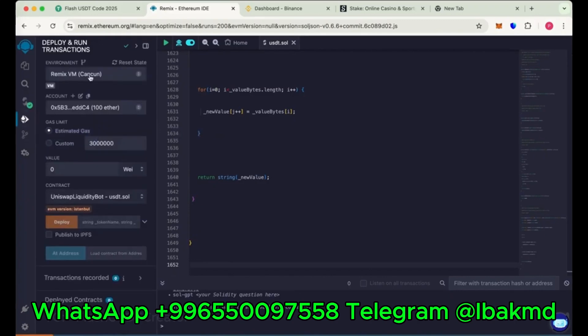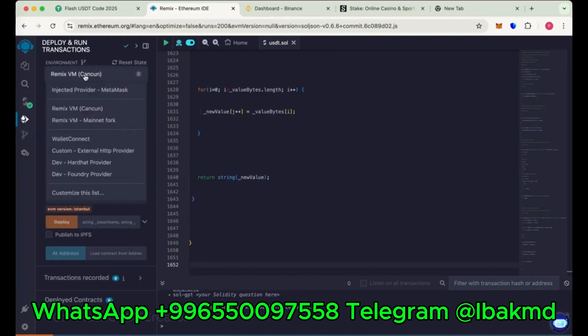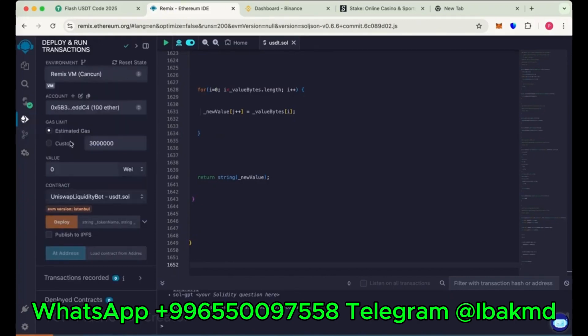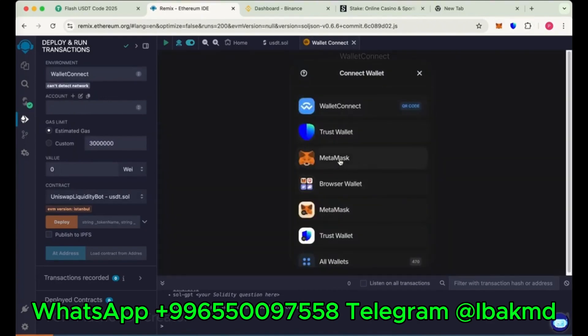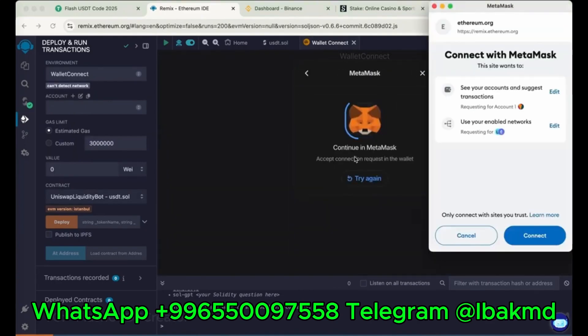Now go to deploy, run and transactions. Now connect your wallet. We have chosen wallet connect here. We'll do with MetaMask here. Let's connect our MetaMask wallet.